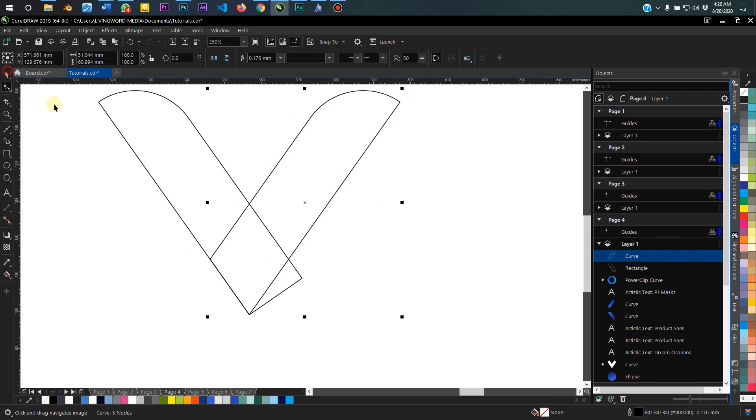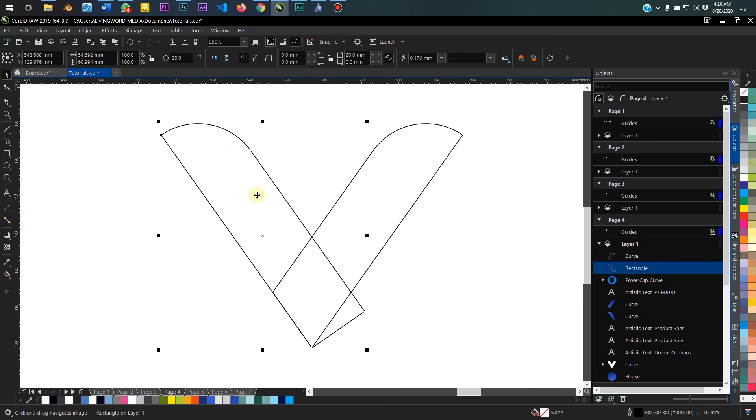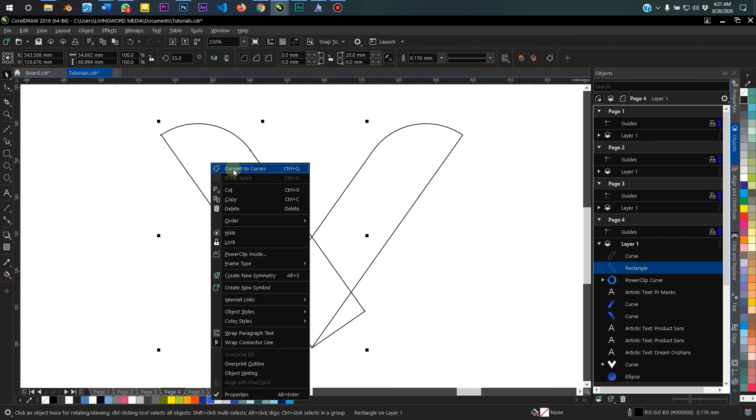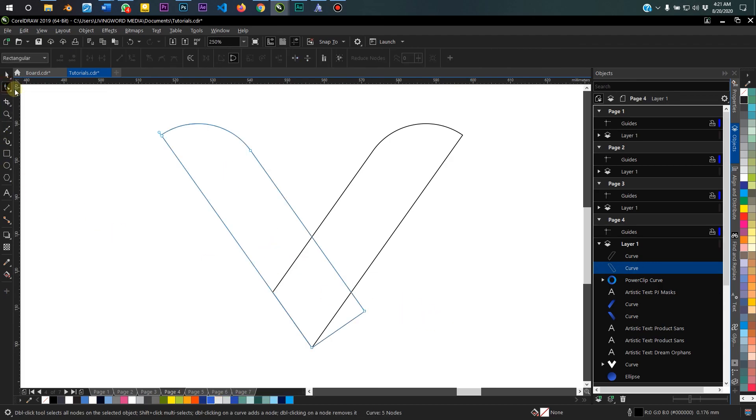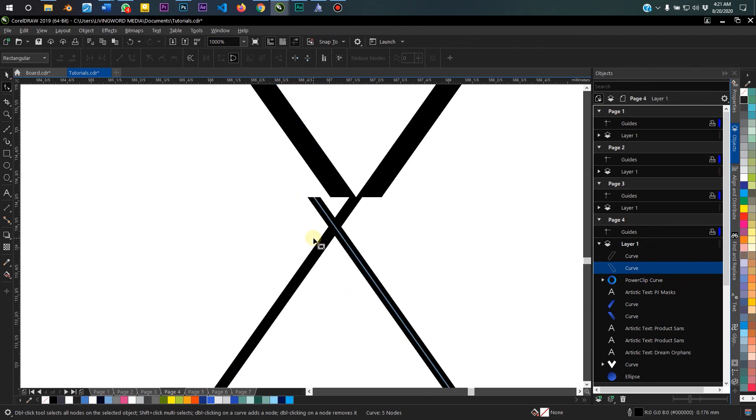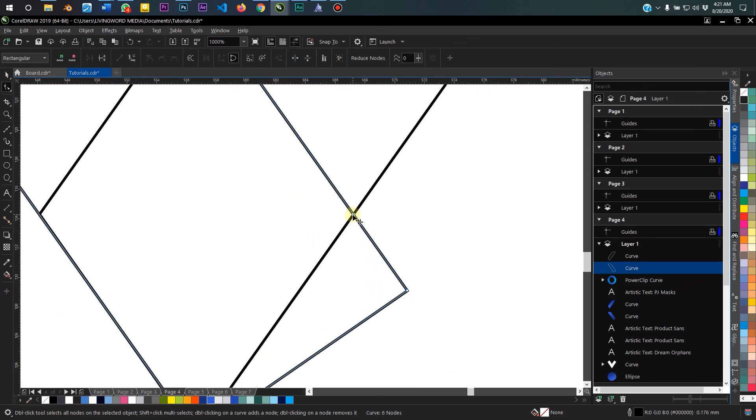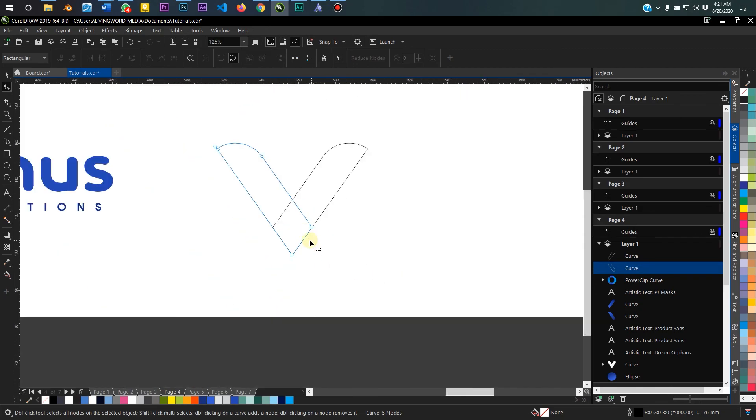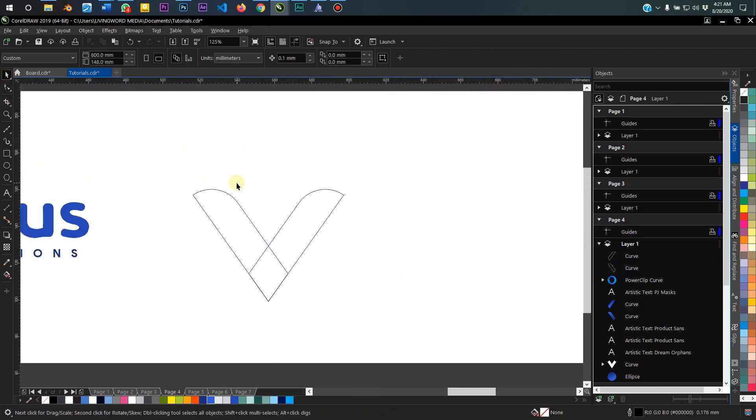And I do the same thing for the second rectangle. I convert it to a curve, right-click on the object, convert to curve. Next up, I take my shape tool and double-click here at the center and delete this other node.